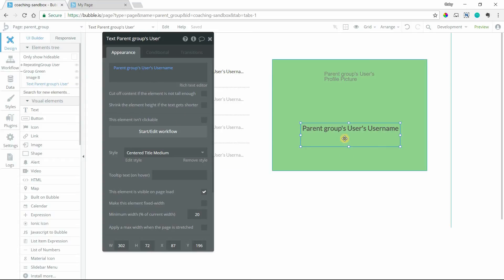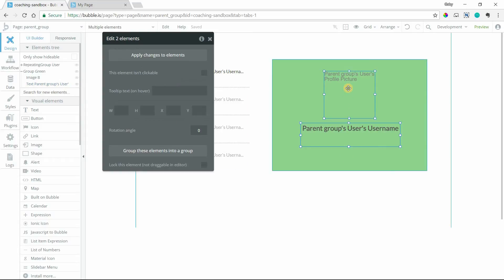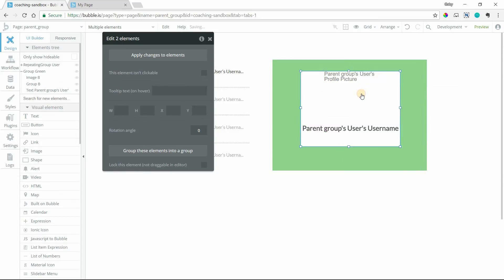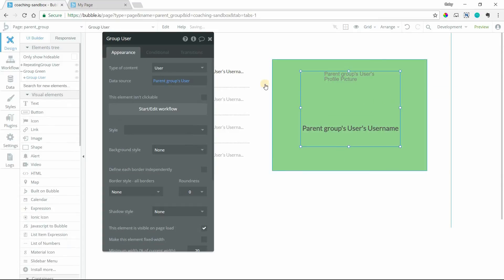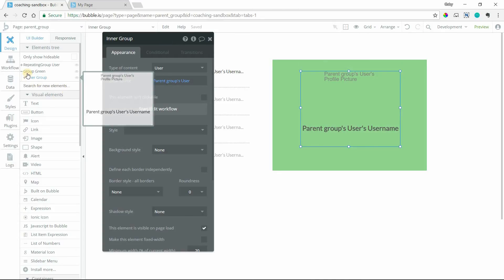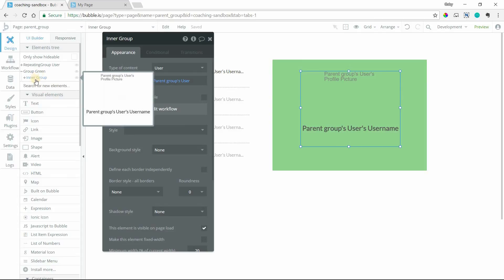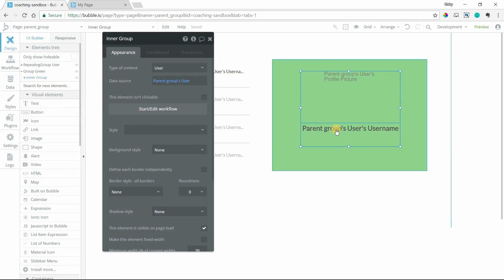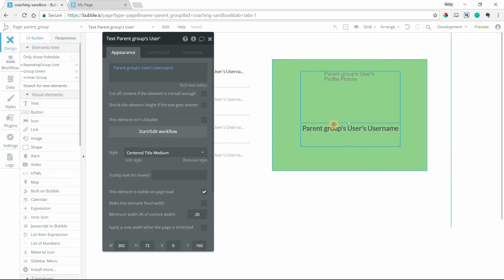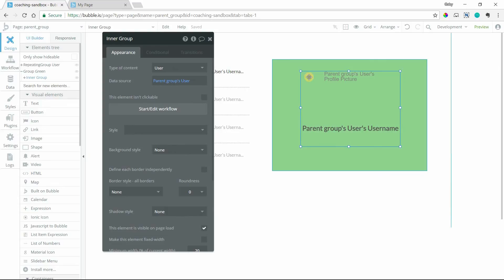Now let's say I group these two together again. So I'm going to click these and group these together. And I'm going to rename this group, inner group, just so that it's a little more clear. So now we can see that group green contains the inner group. So group green is no longer the parent of these two elements of the image and the text. Now the inner group is the parent.